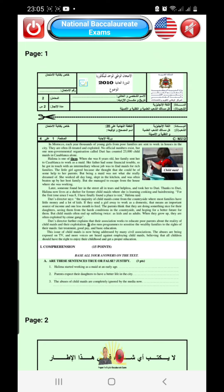In Morocco, each year thousands of young girls from poor families are sent to work in houses. As you've seen, an American woman was reading the text. We can switch to British English: 'In Morocco, each year thousands of young girls from poor families are sent to work in houses in the city.' And of course, we can stop in order to read the text by ourselves.